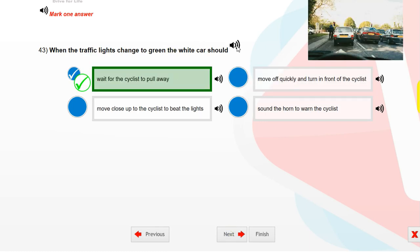When the traffic lights change to green, the white car should wait for the cyclist to pull away.